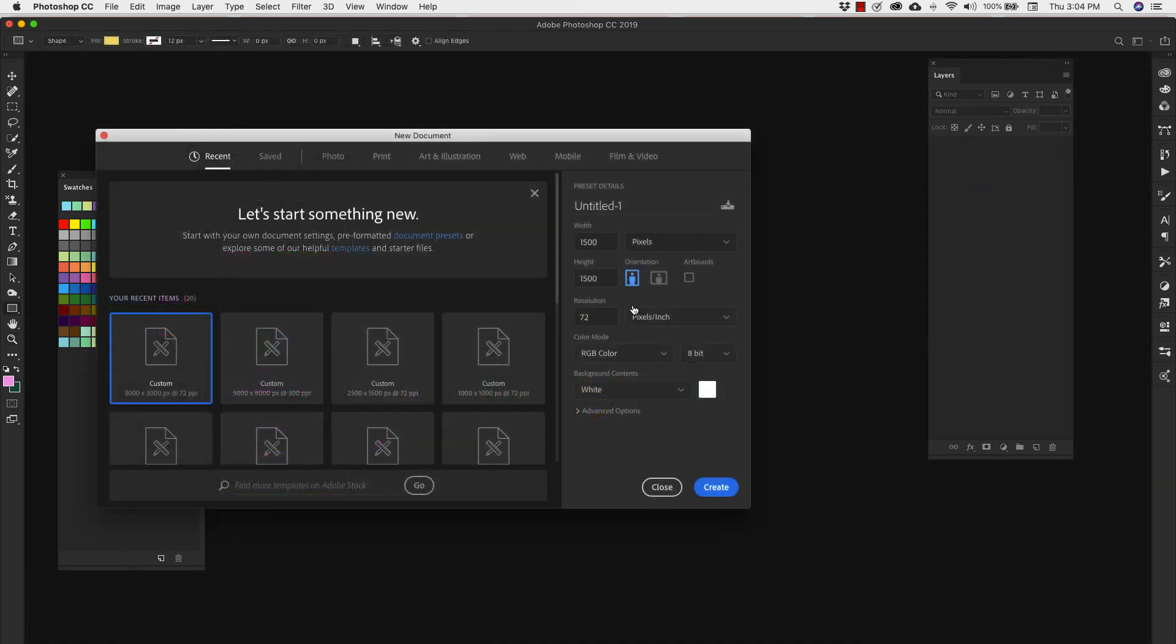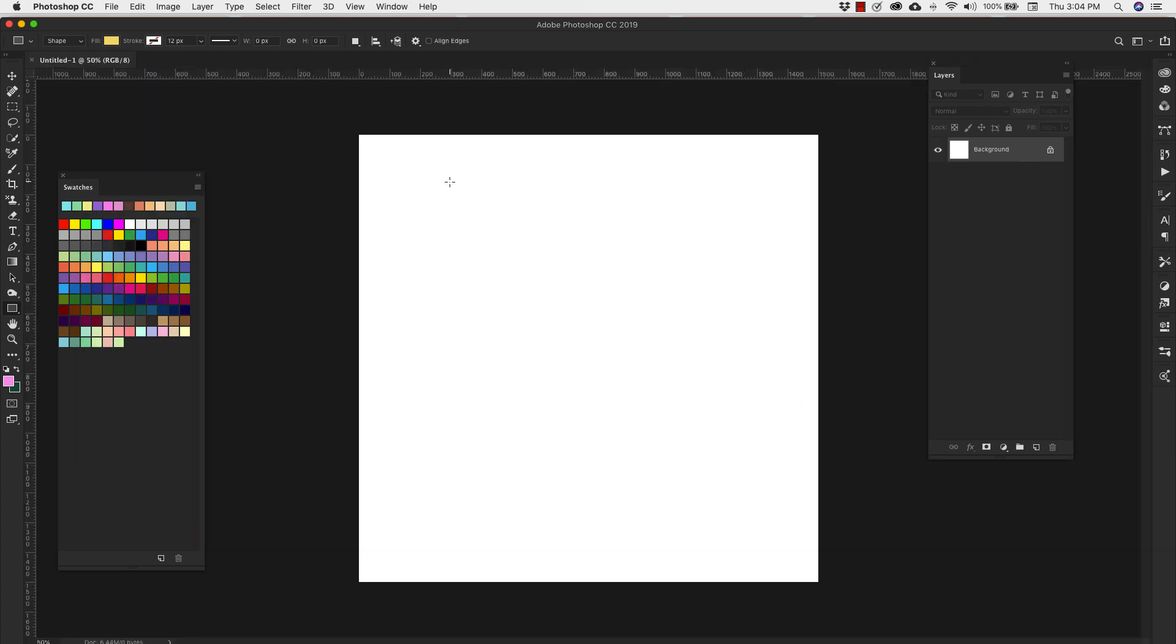We're going to be starting with a 1500 by 1500 pixel 72 resolution RGB on a white background. Again, if you want something for print, higher resolution, change your color mode to CMYK, and then just click create.